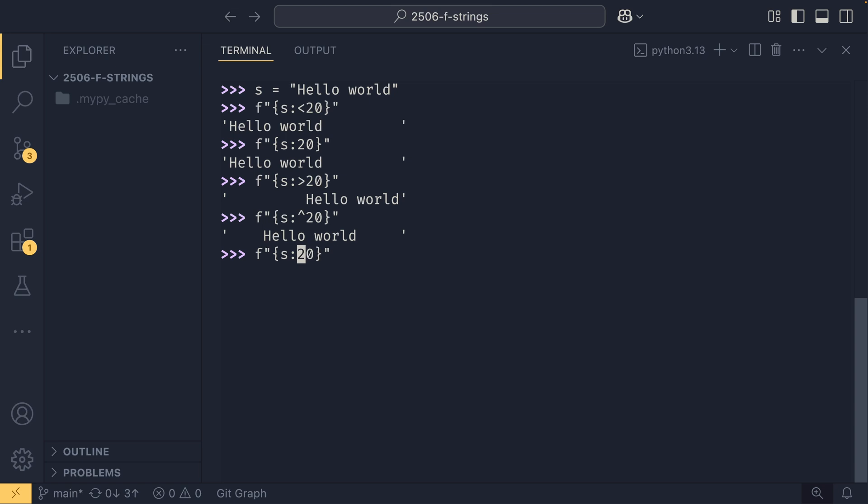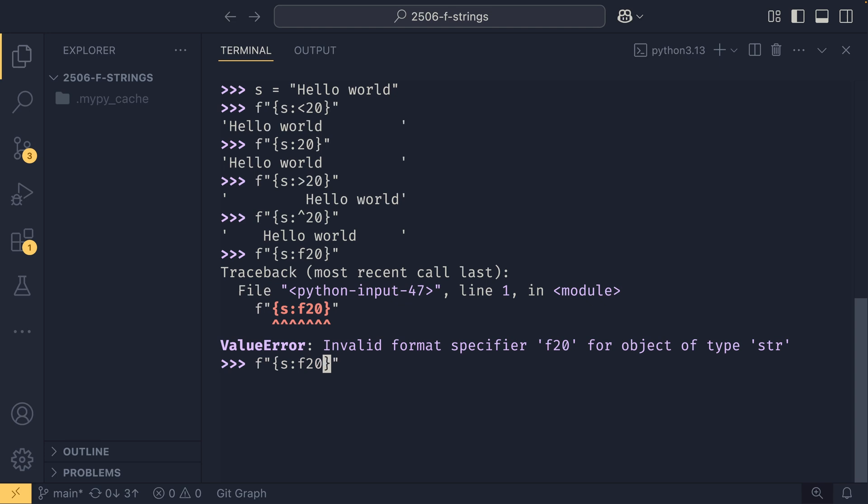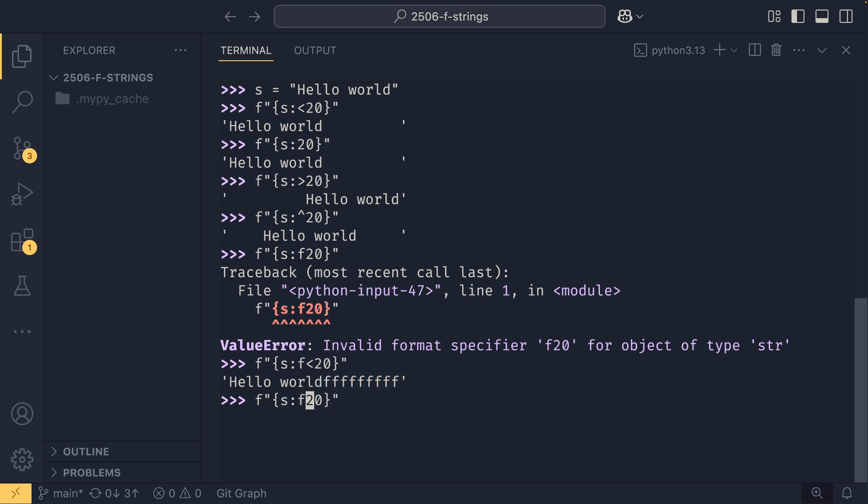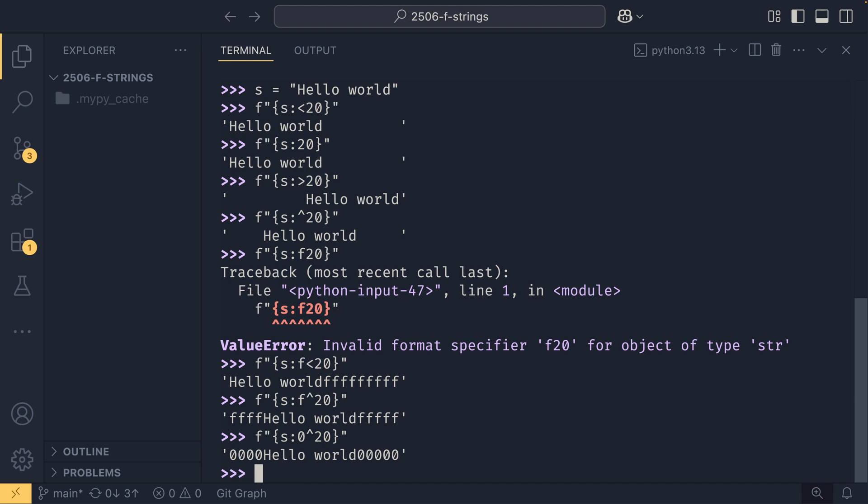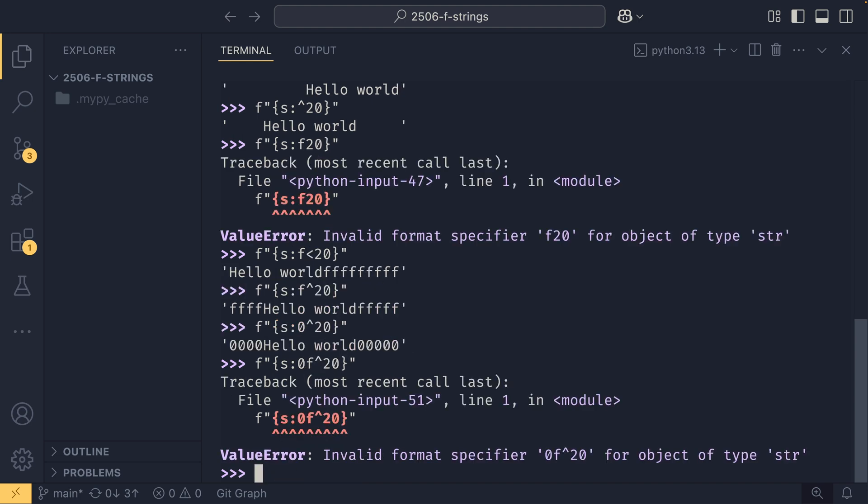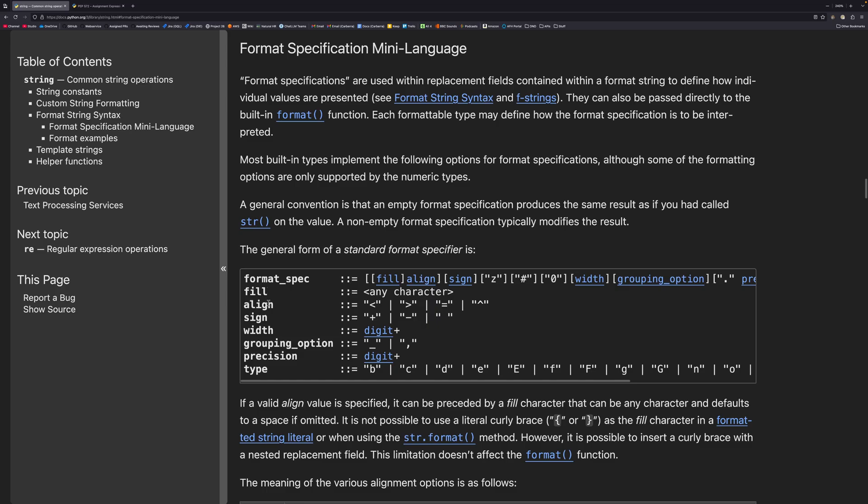You can also provide a fill character and I believe if you provide a fill character you also have to provide a direction. So f-left-20 will left align our text and then set the fill character to f instead of a space like it is by default. If we were to do something like this it would put f's on both sides and you can put anything in here, so you could put numbers if you want, but you can only put one character.